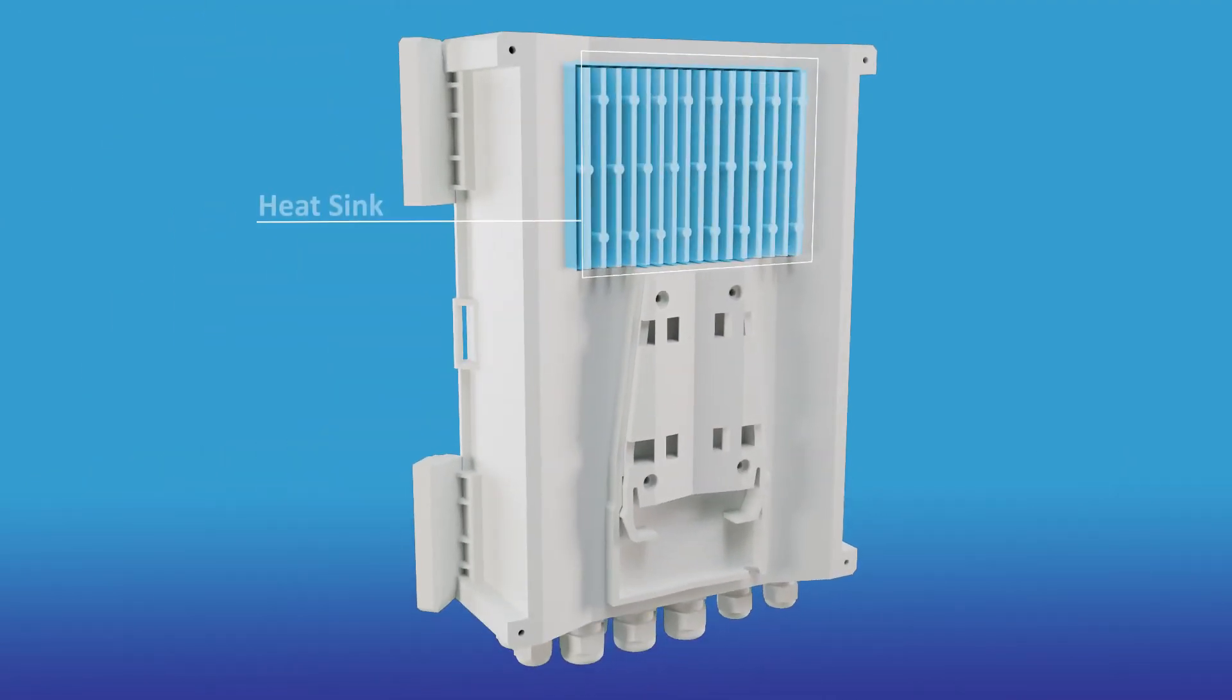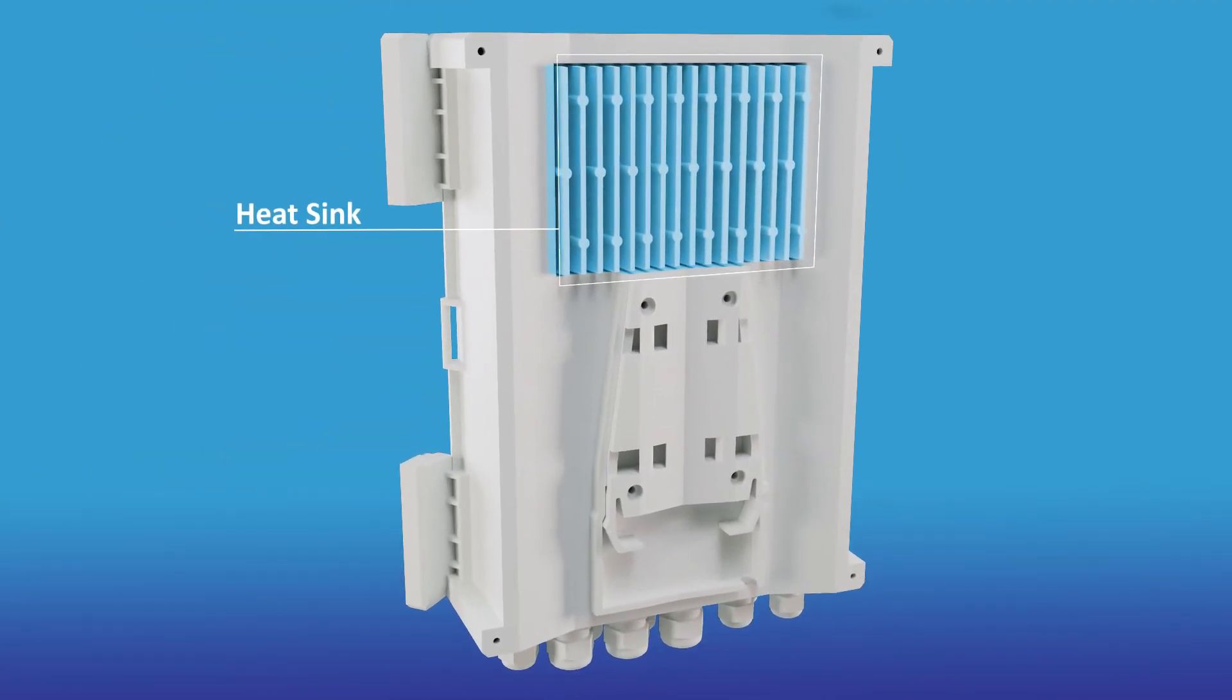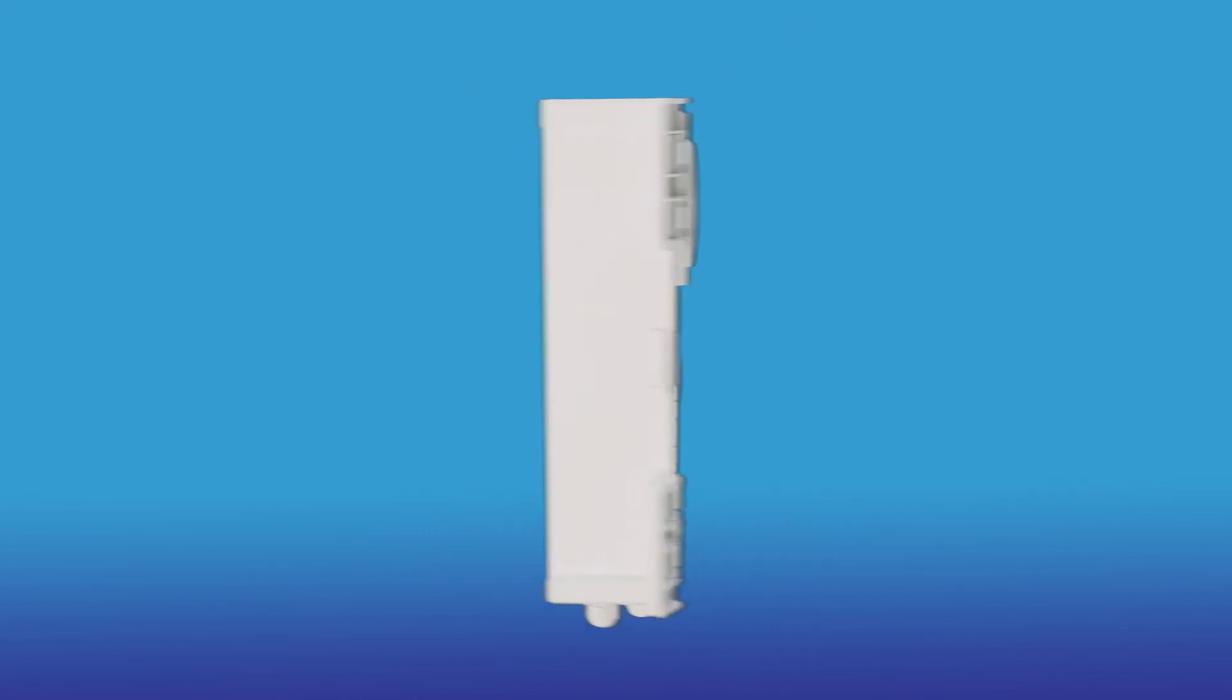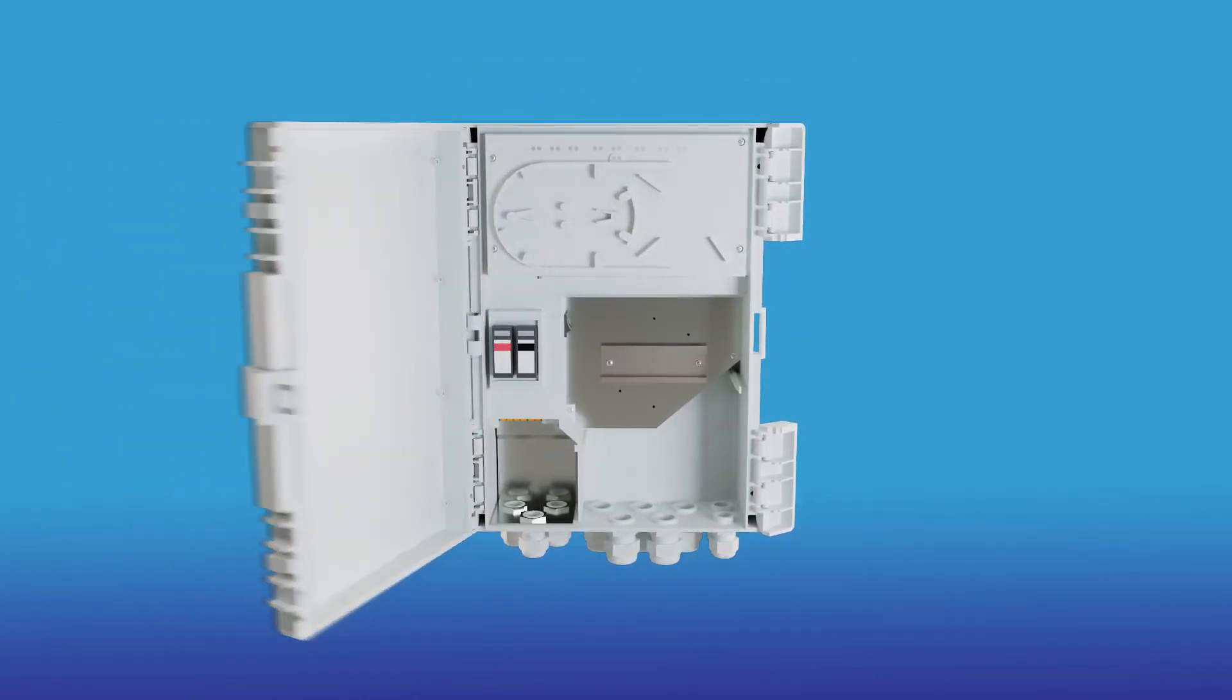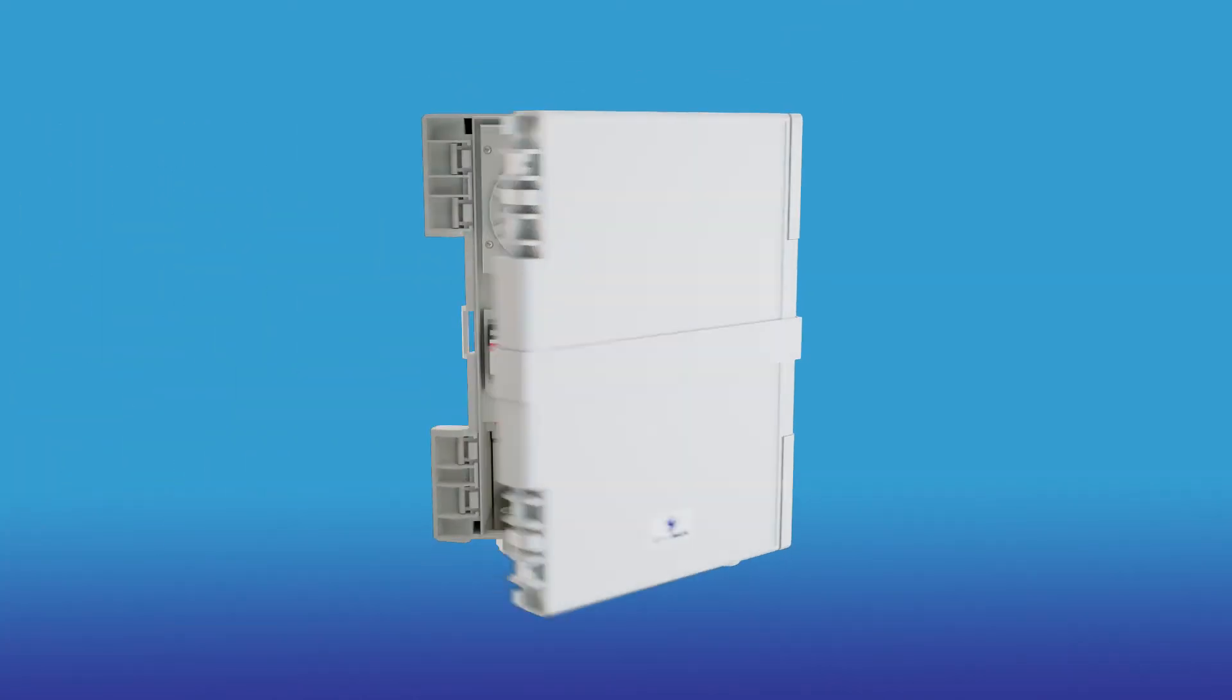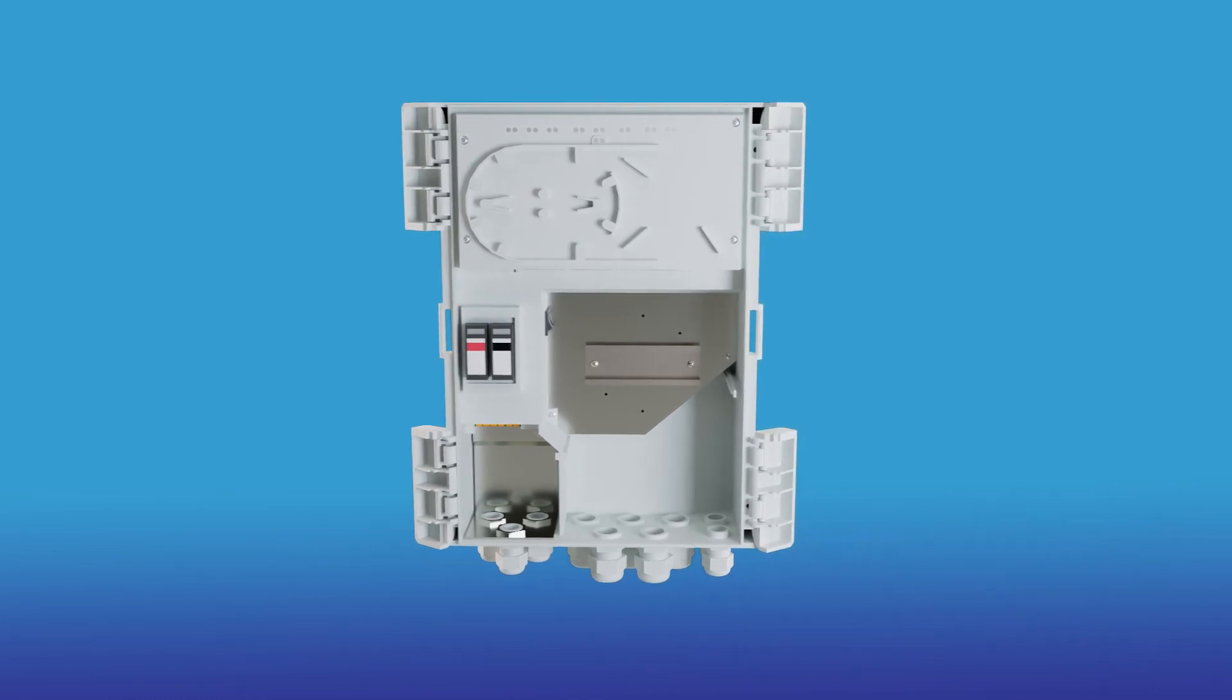An external heat sink to dissipate heat, and a removable door that also hinges in either direction, perfect for easy access and maintenance.